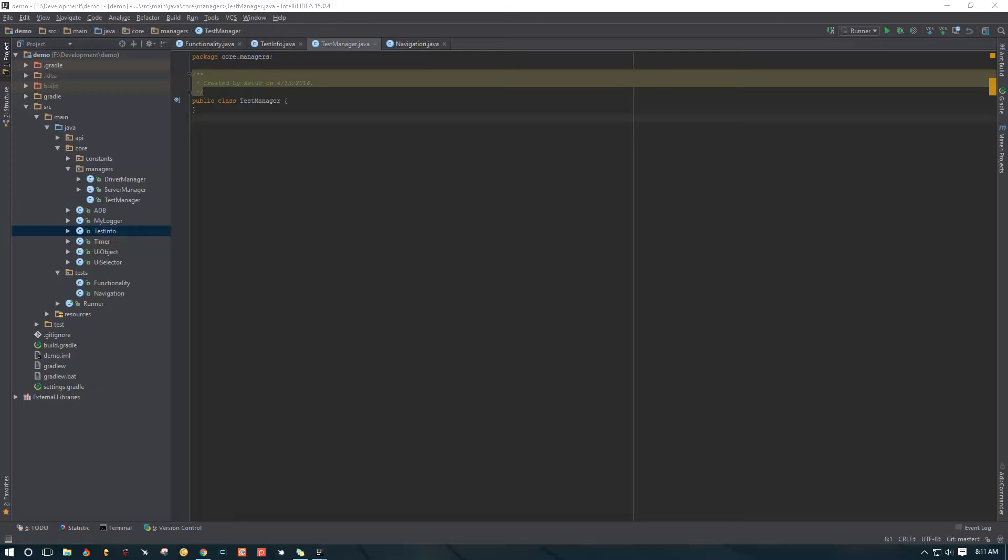Hello YouTube and welcome. It's been some time since we worked on the framework, but today we're back at it. This is part 15, and in this video we're going to work on our test manager.